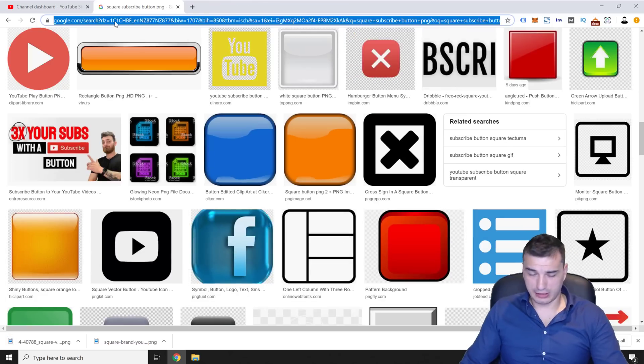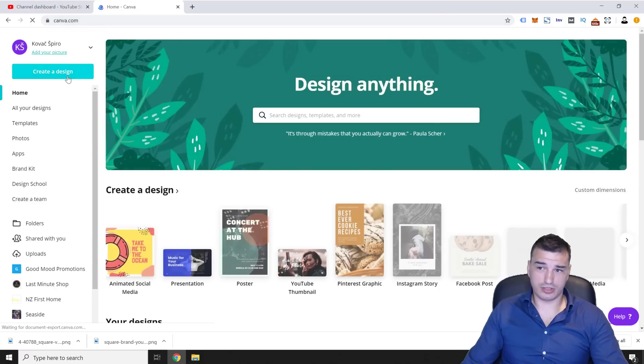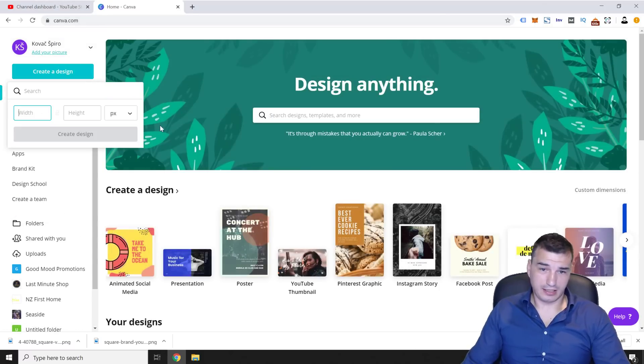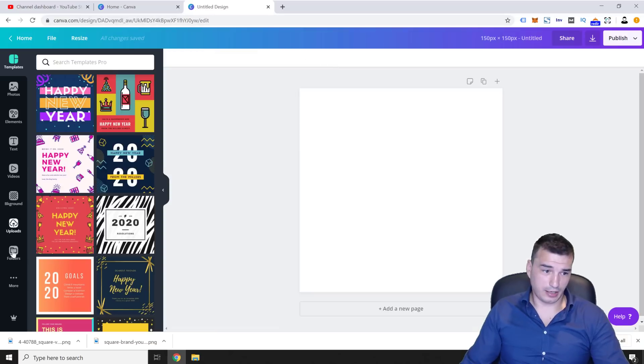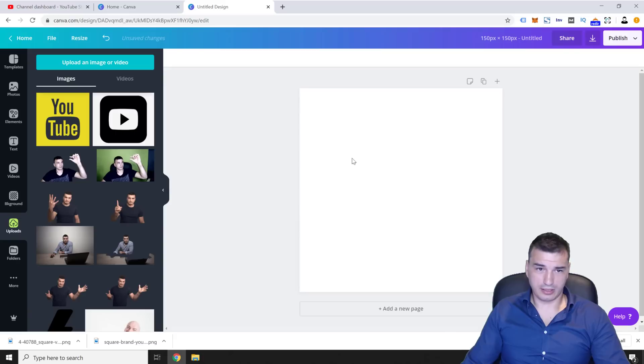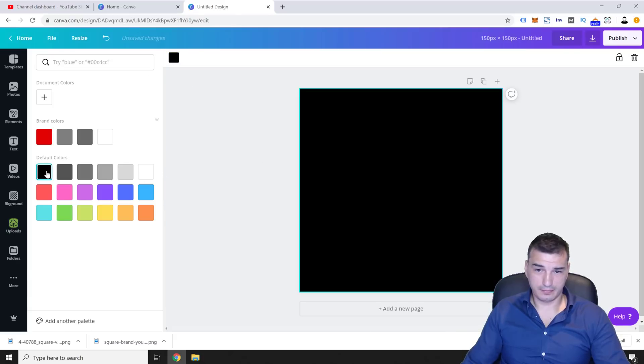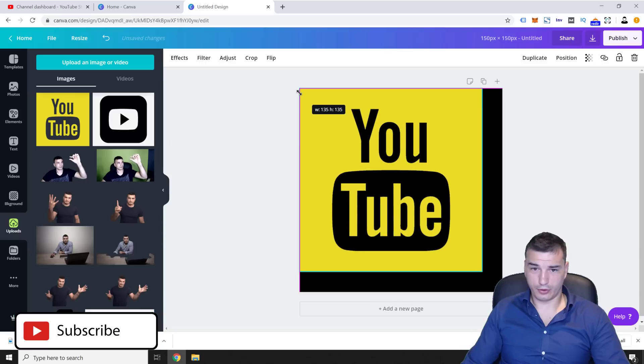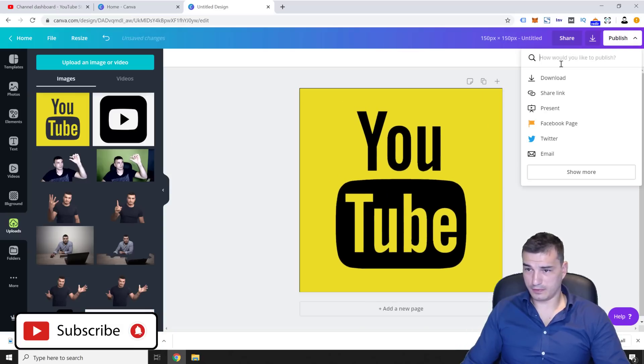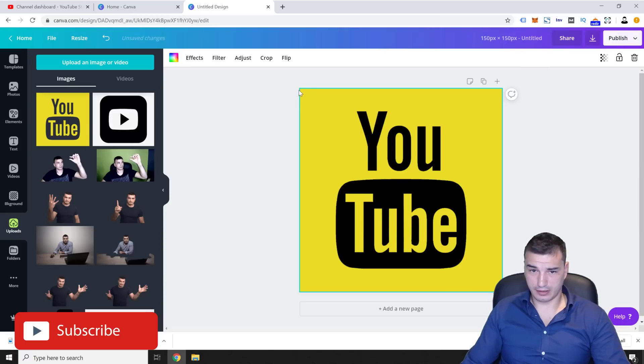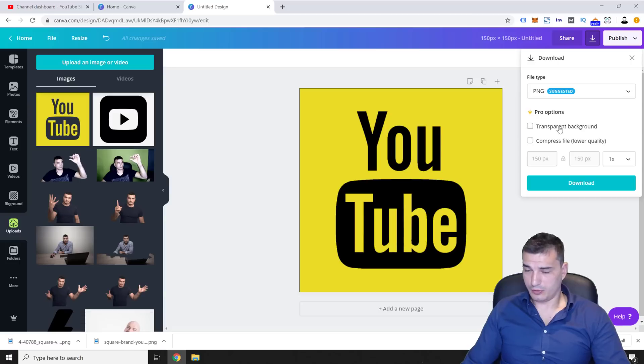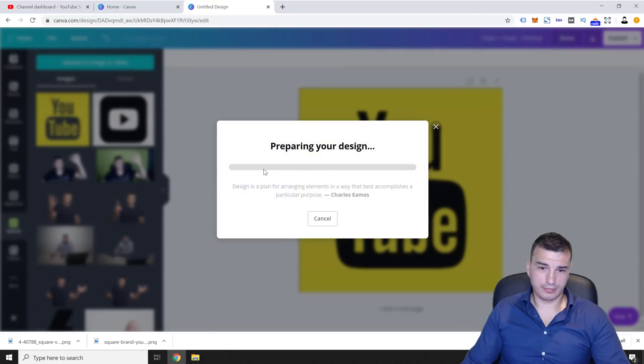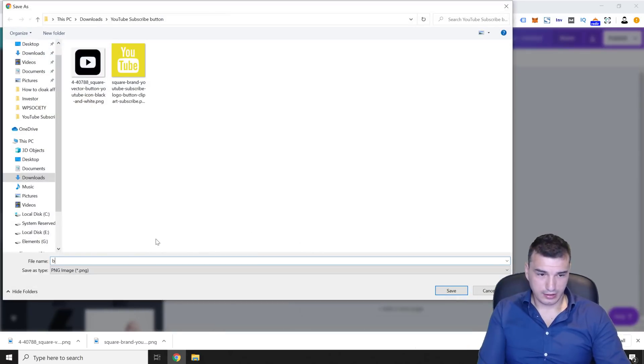So what you're going to do then is you're going to go to Canva, which is a free tool, you can register for free. And then click create design and custom dimensions and write down your dimensions 150 by 150. And now you want to upload these images that we just downloaded. So first thing you're going to do, you're going to double click here and then you're going to select the color. And then you're just going to add your photo on top of it. That's it. Publish, download. And you don't want transparent background for this one. And then you click download and save your file as branded watermark.